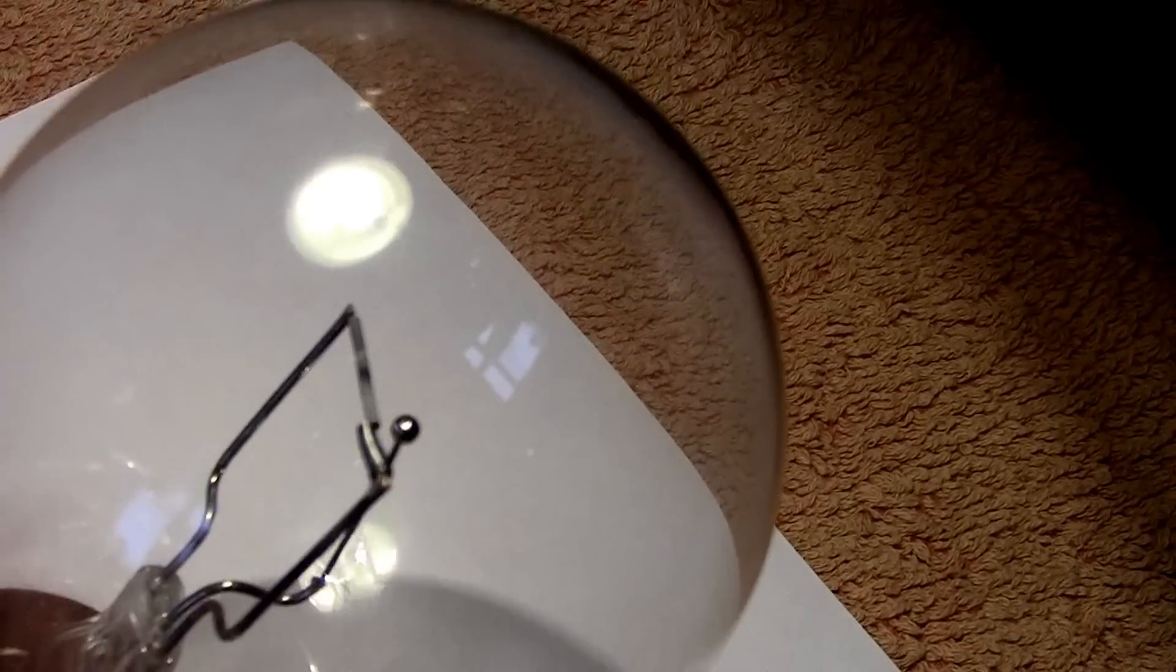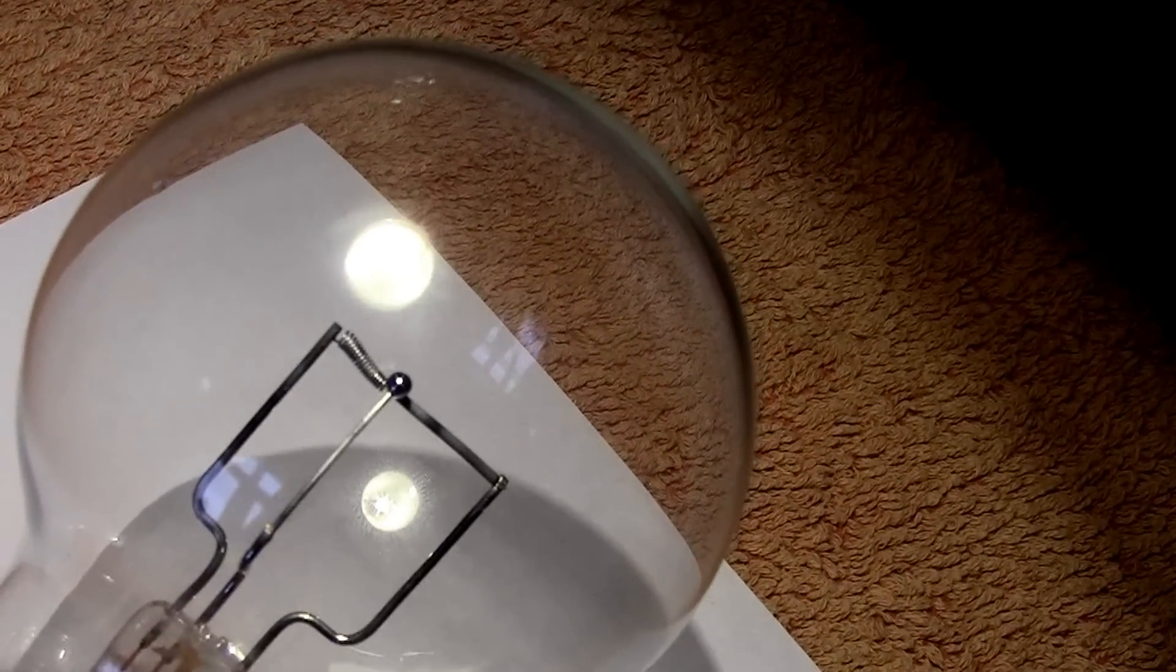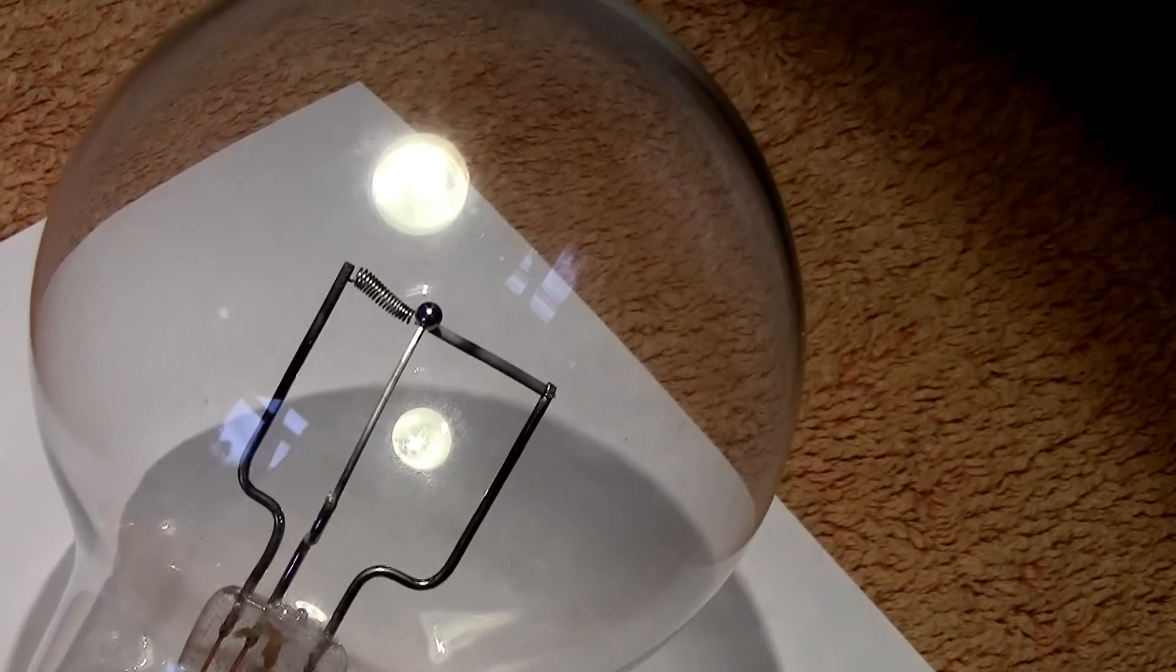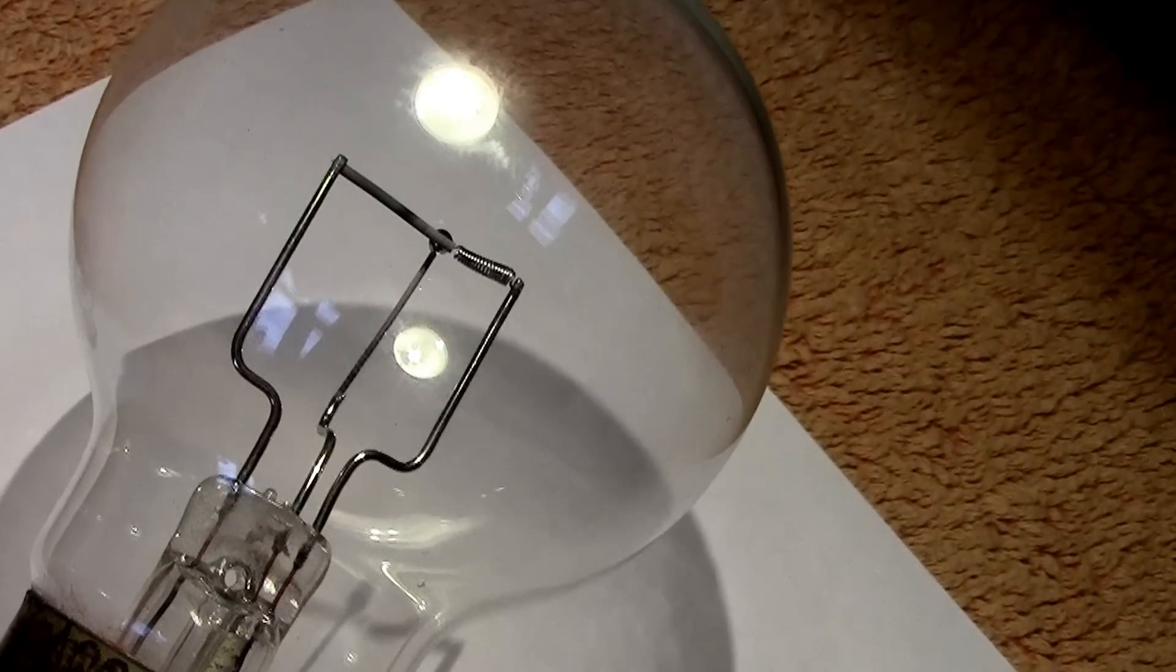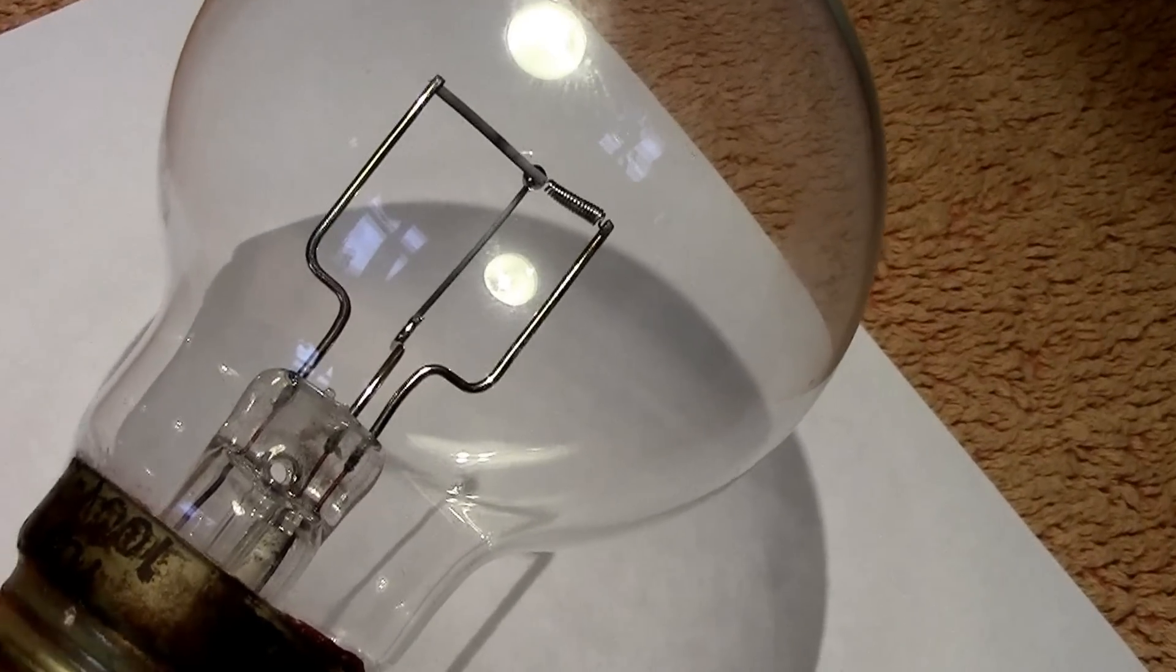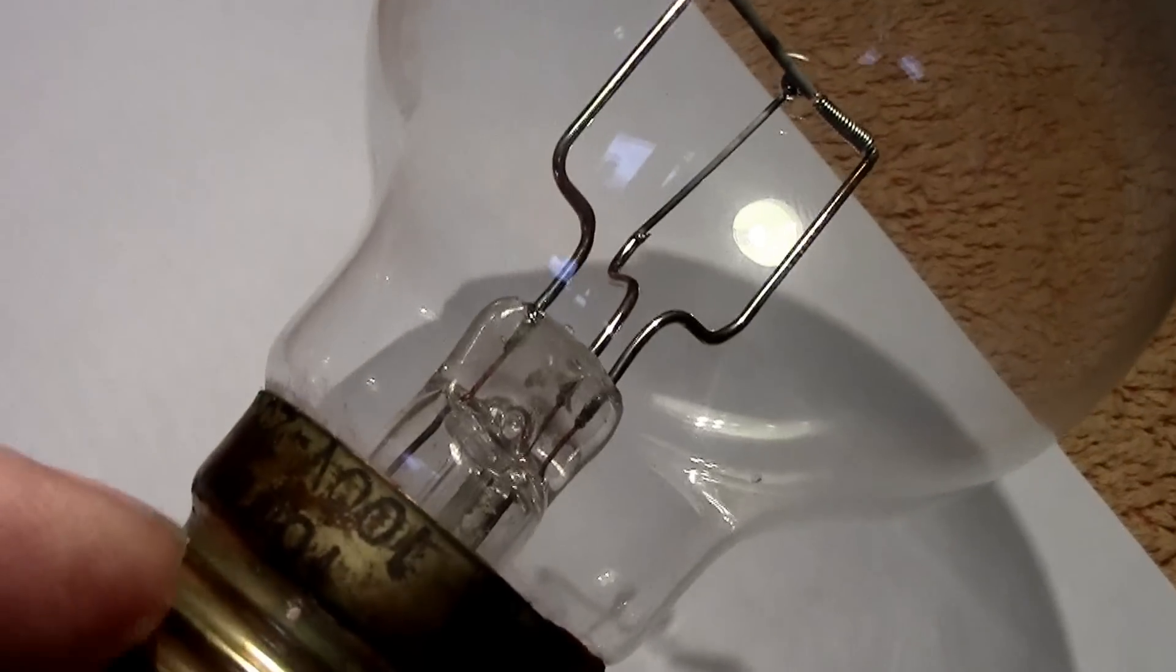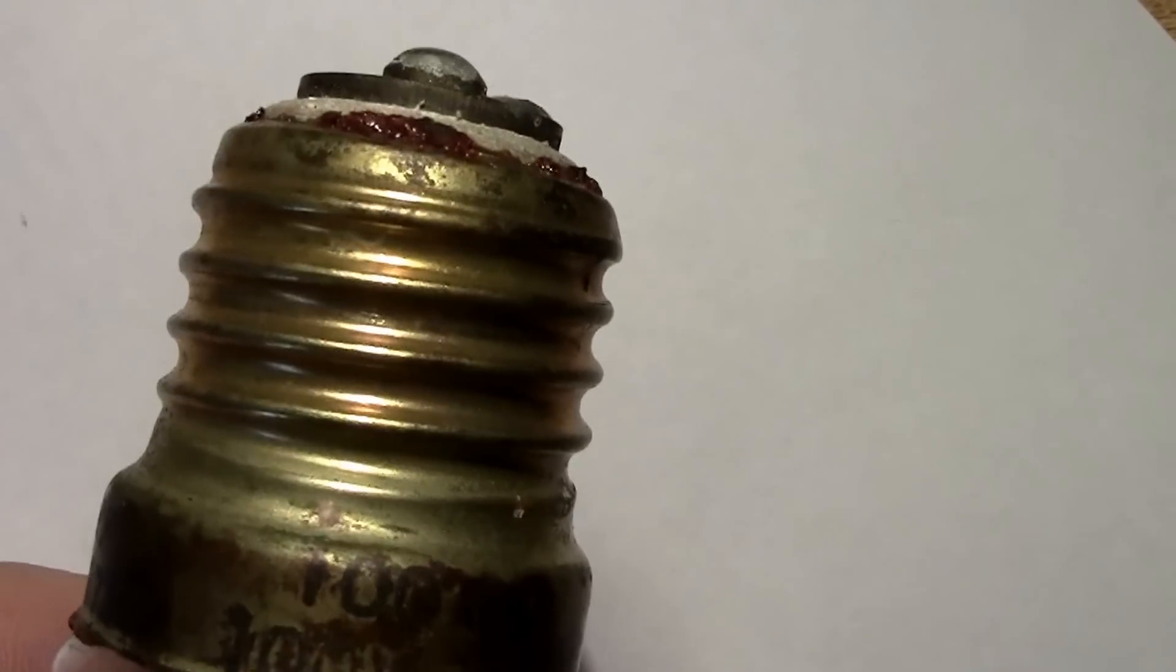You apply the voltage between these two points and it strikes an arc. The arc is obviously between the bead, the tungsten bead, and the thoriated part of the filament where it joins. As you can see there's three lead-in wires that go through the pinch.